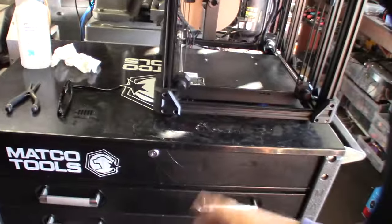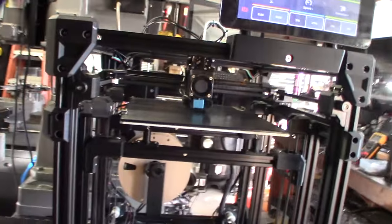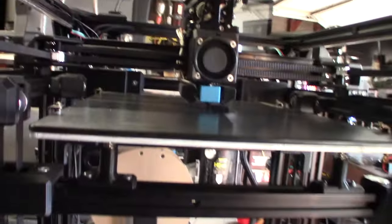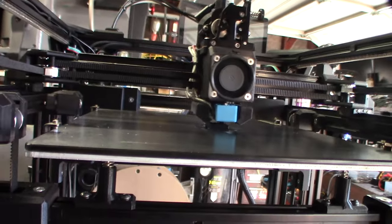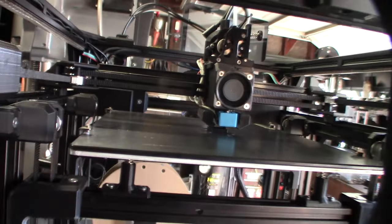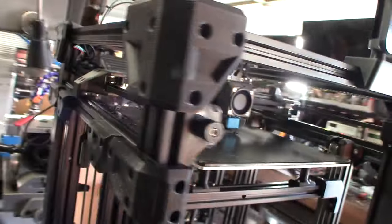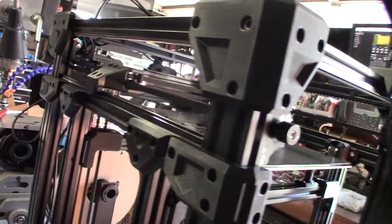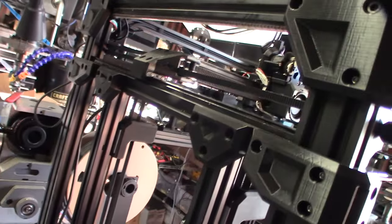Yeah. I have this thing on my Matco tool box here. Because I had to let all that belt slop. I think it was actually messing with the quality of the cubes.